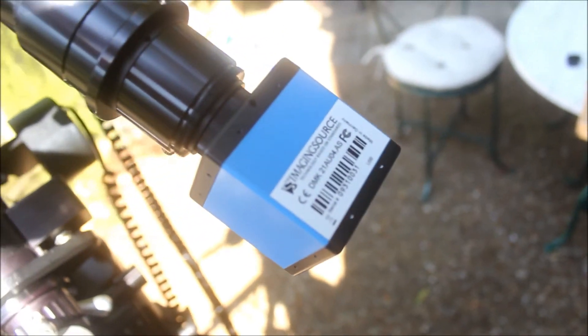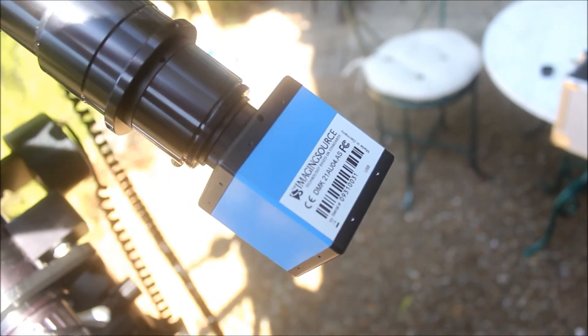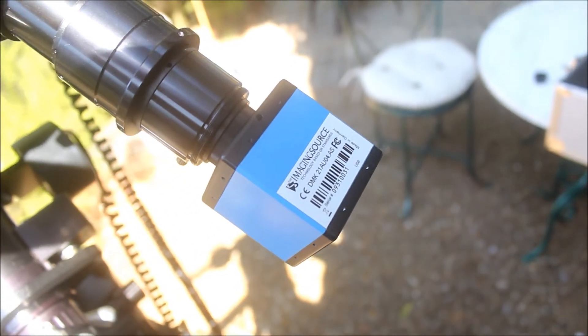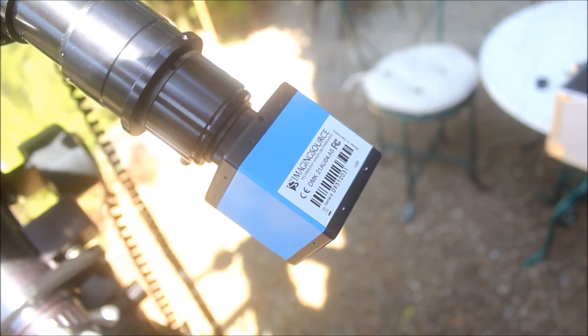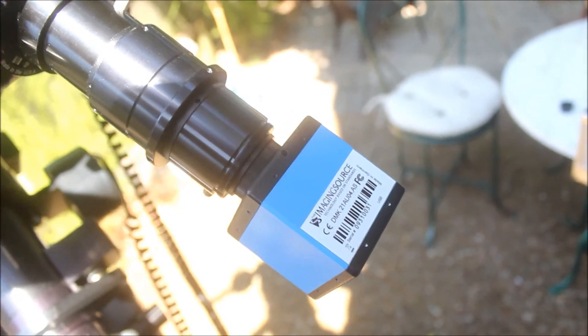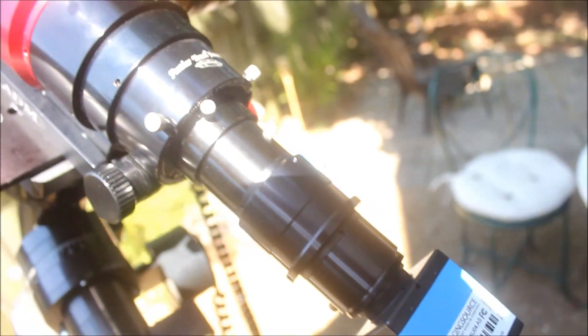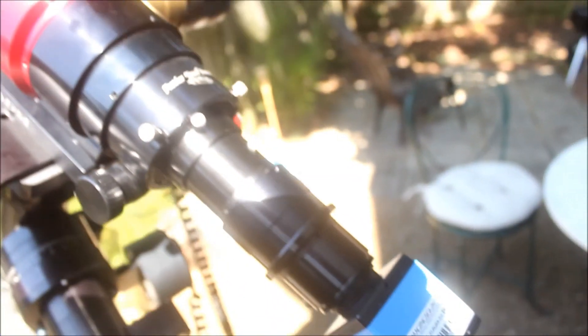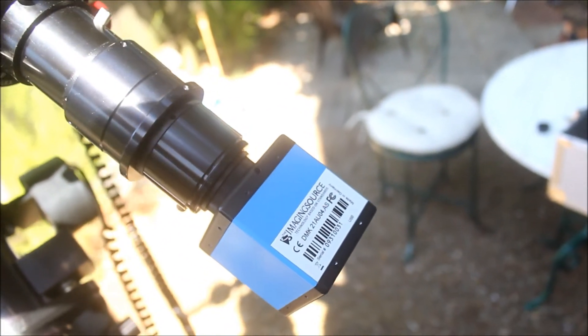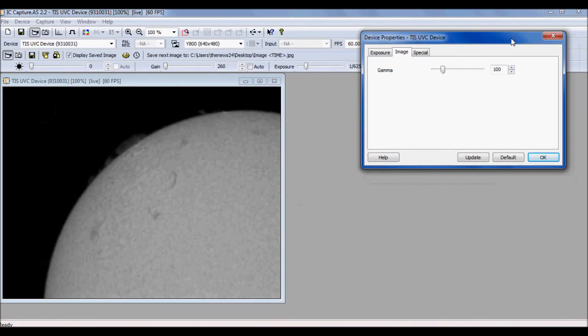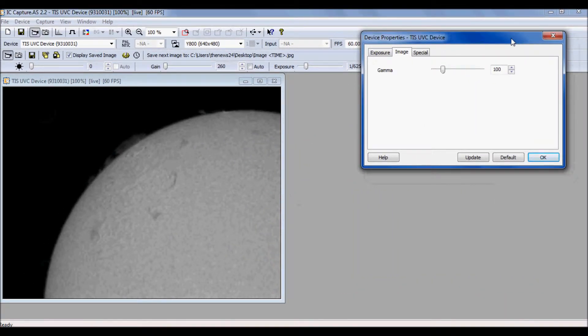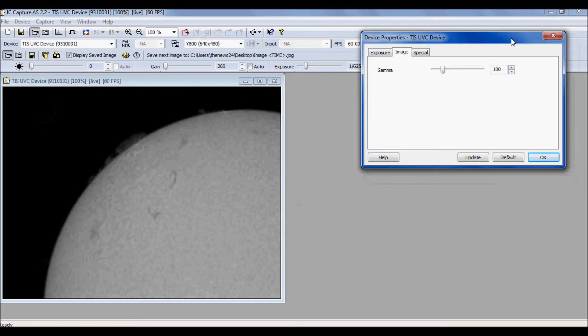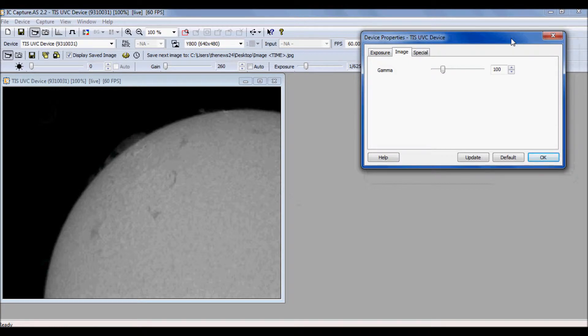Alrighty, I'm outside with the DMK-21 plugged into the focuser. Actually, my blocking filter, then the focuser, then the telescope. Let's see what kind of results we can produce. Okay, so here we are outside and I'm looking at a section of the solar disk. There's actually not a lot going on, but there's a nice little prominence here. So I'm going to capture this northeastern quadrant of the sun.